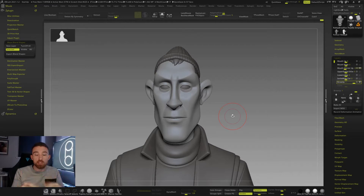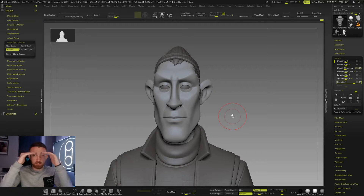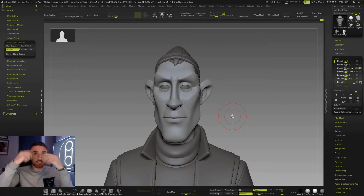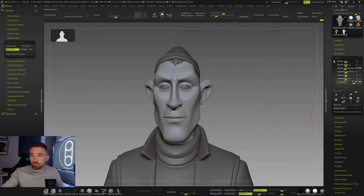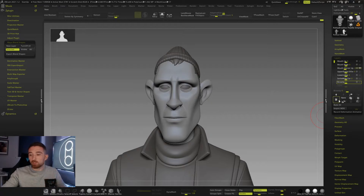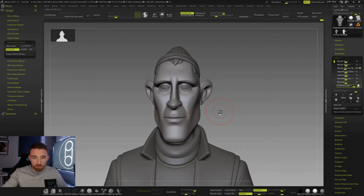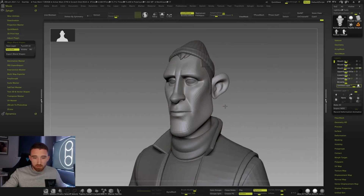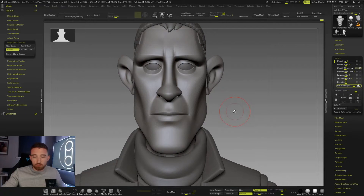These blend shapes are just to help me land a shape or an expression for this particular character. In production it's slightly different — the technicalities of the process need to be adhered to. For brow up, for example, the brow would stay flat and you'd raise the whole thing up, and within the rig you'd split that into different parts so the animators can shift the angle of the brows. Now I'm going to show you how to create a new layer and add a new expression.